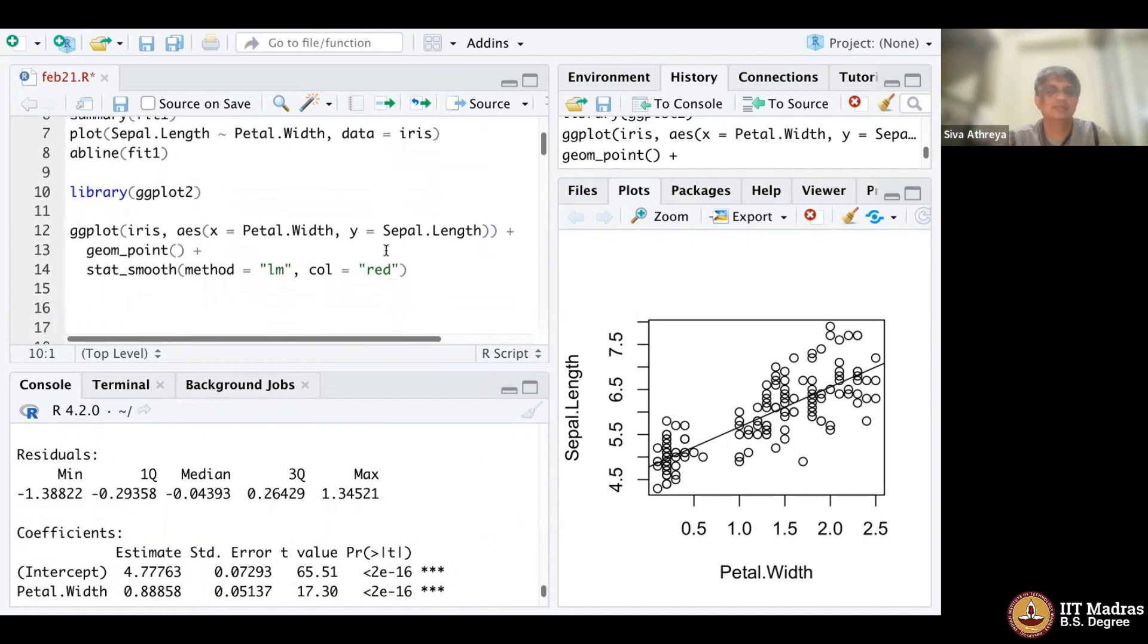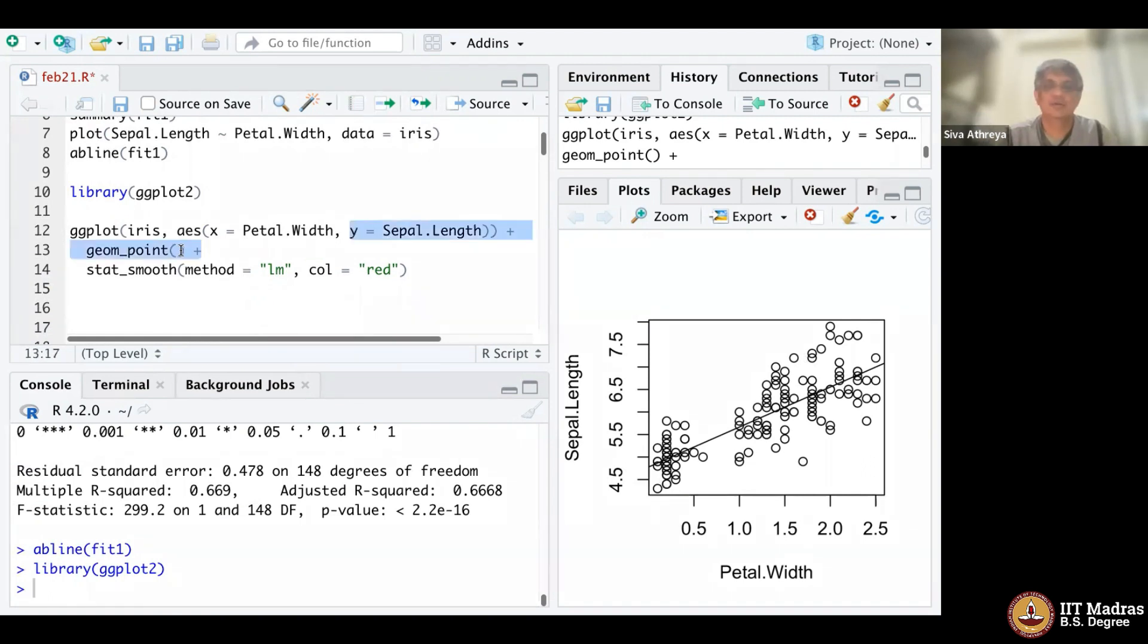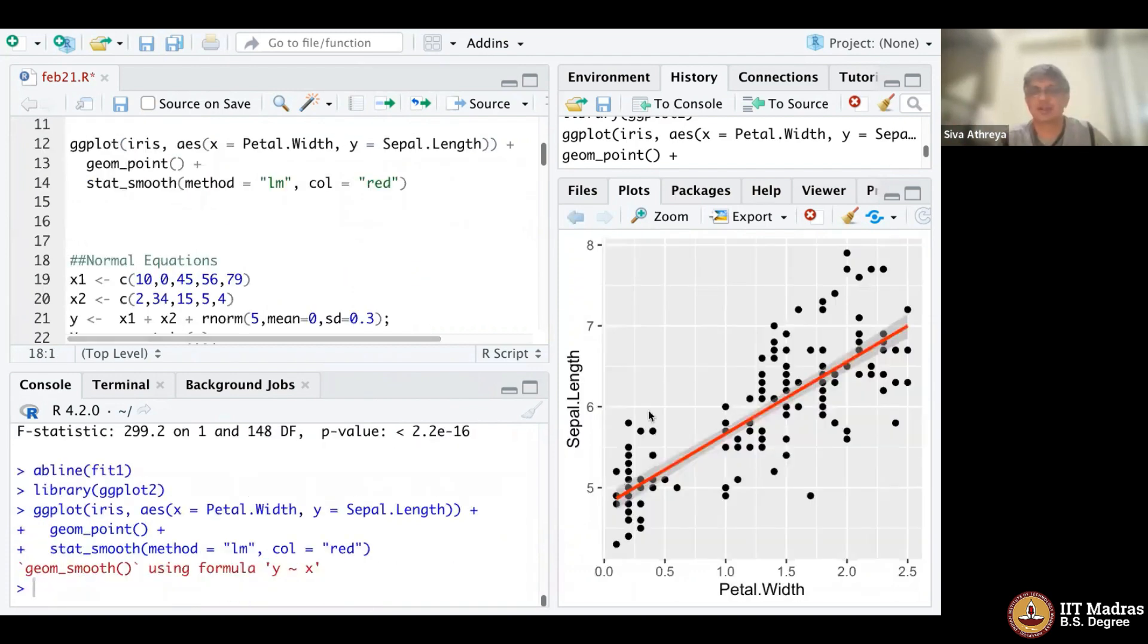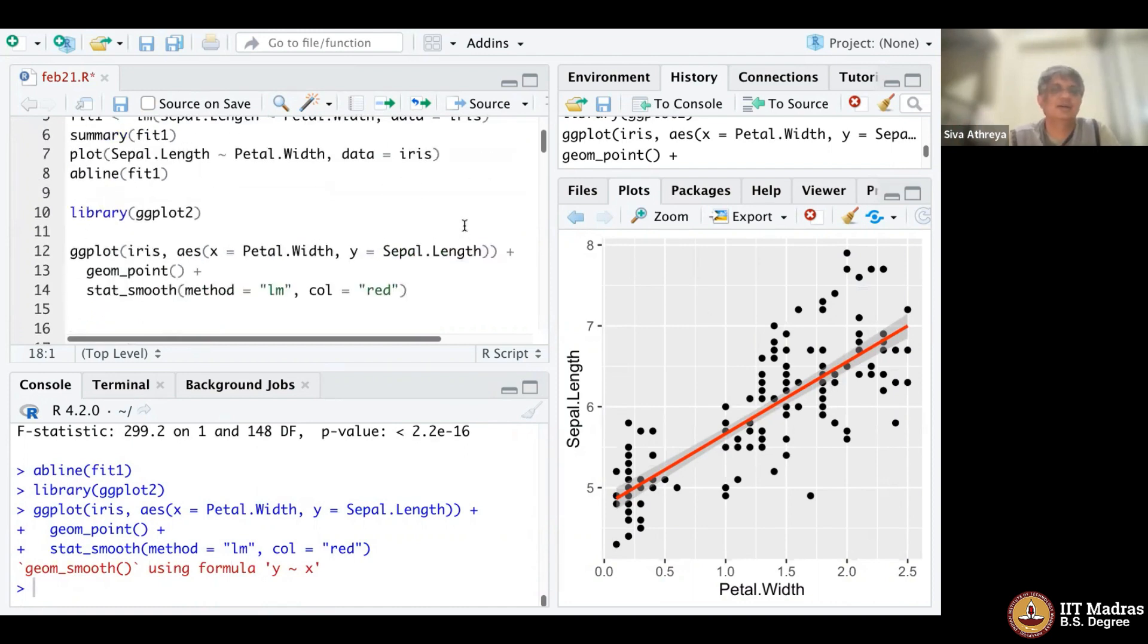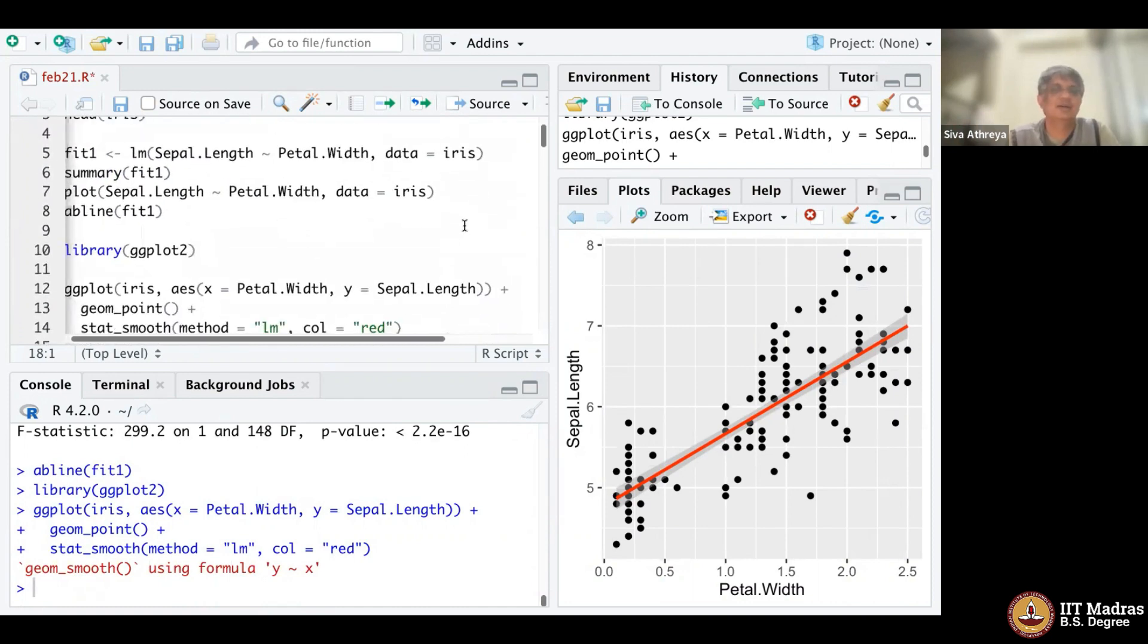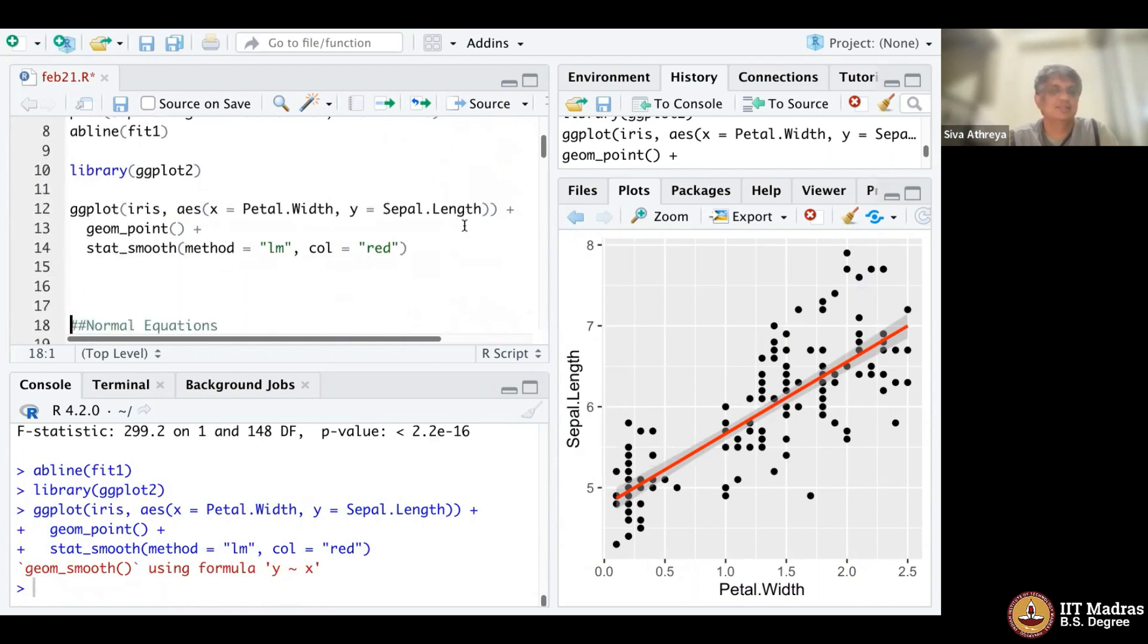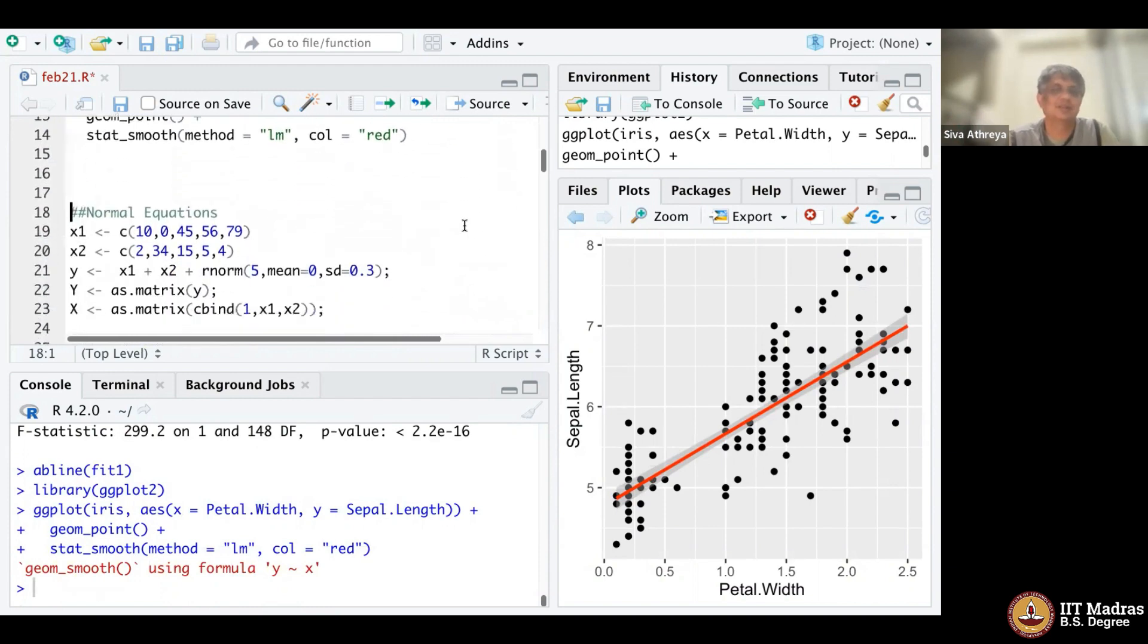Now I'll do the same thing in ggplot to give a better problem. Call ggplot library. Mention the data frame, the aesthetics, x is pittle width, y is sepal length. ggplot will plot the dataset and stat_smooth will give you a smoothed line and also an error bar. It's a confidence band that you can calculate for the line, which is what we did in class. Then I thought I'll do the simple normal equations calculation for you.